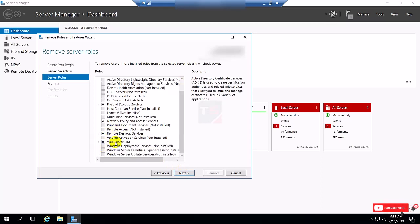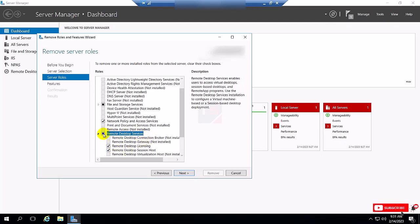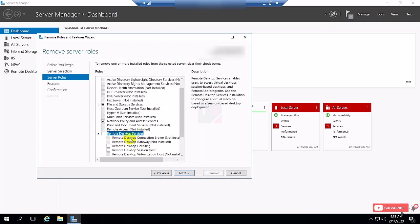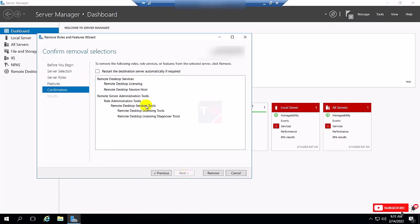Select Remote Desktop Service and unmark it. Unselect this and remove this feature. Click Next, then Next again, and click the restart option.